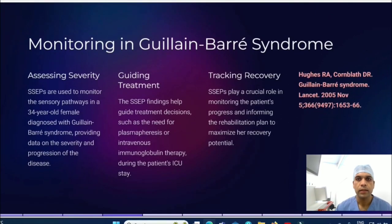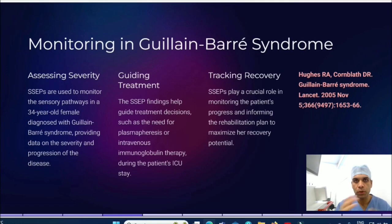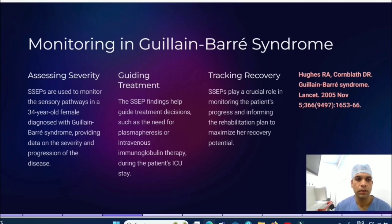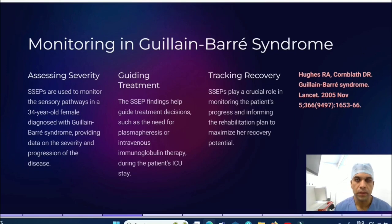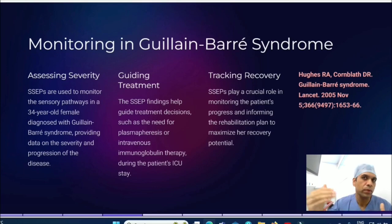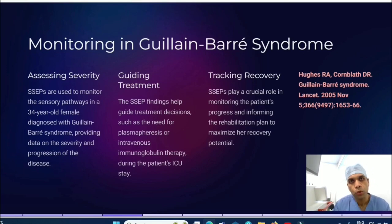In GBS syndrome, antibodies are produced against the body's peripheral nervous system, affecting both motor and sensory function. For a 34-year-old female diagnosed with GBS, you take a baseline SSEP and then monitor how the disease is progressing. SSEP can assess recovery based on improvement in amplitude and latency — understanding whether the disease is worsening or improving over time.